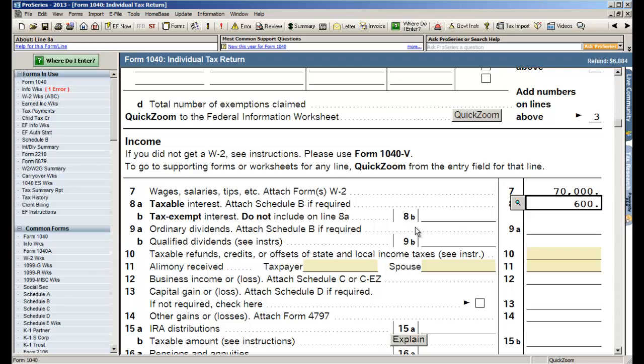Okay, now also you see the blue bar running across the top of my screen over there where it says form 1040 individual tax returns, telling you what form you're on. On the right hand side it says refund $6,884. This is something we call the refund monitor just to help you keep track of the bottom line of the tax return. So every time you make an entry we let you know the updated amount. In this case I have a refund of $6,884.